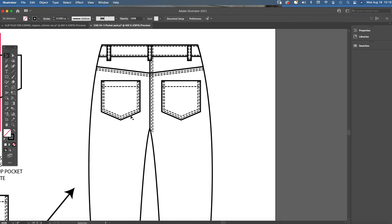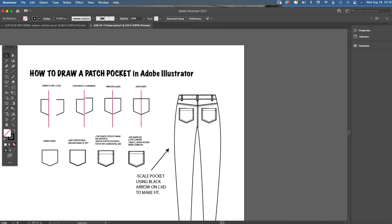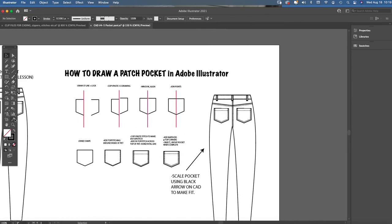So the patch pocket detail looks like this. It's a patch square at the top with a little pointed shape at the bottom with stitching inside, and it's usually commonly found on the back view of pants, skirts, and such. So let's get started.